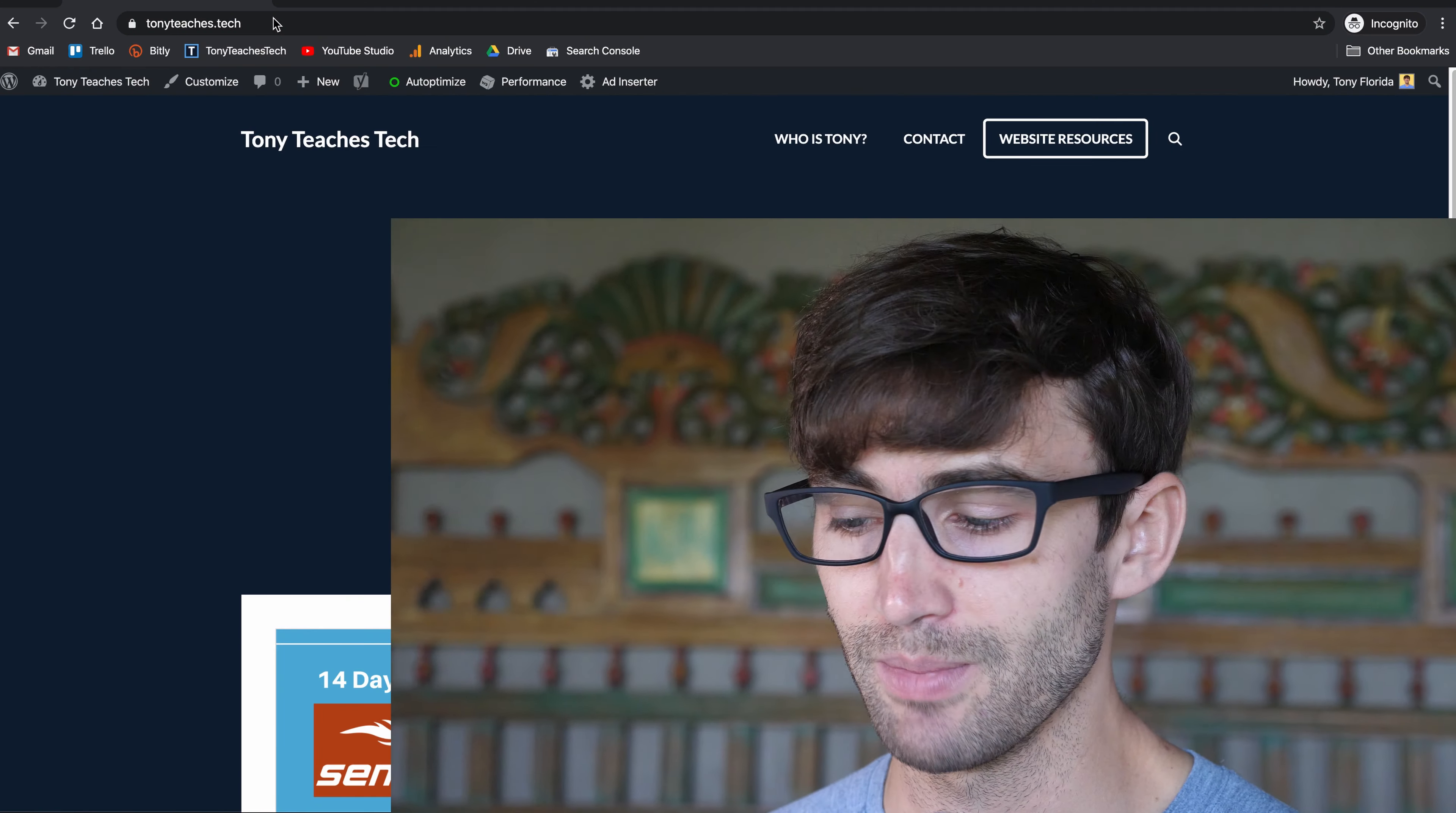One thing I don't like about WordPress out of the box is the fact that when you do a search on your website, it displays search results for posts, which is good, but it also displays search results for pages, which doesn't always make sense.